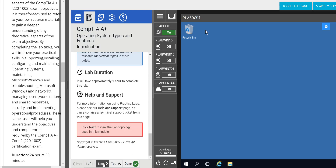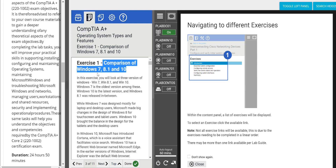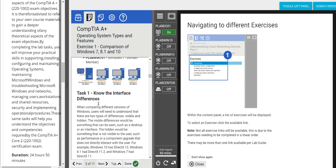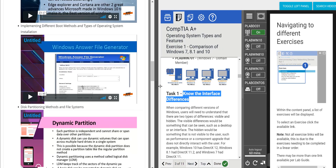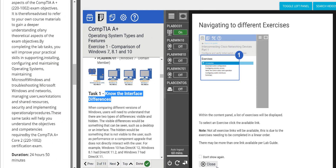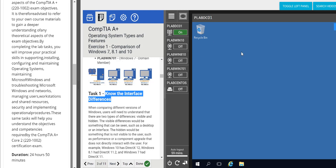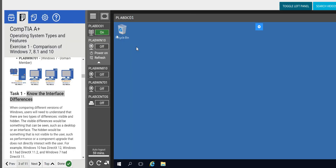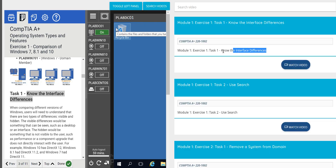Let's go into the first comparison of Windows 7, 8.1, and 10 — the first exercise is 'Know the Differences.' The introduction video doesn't cover the exercise tasks specifically. If you're in a hurry and prefer video, you can watch the video first and then do it, or get stuck and then watch. So you toggle the panel to the left for more space, then on the right side click 'Search Videos' and the video appears right there.